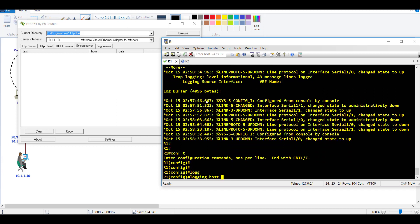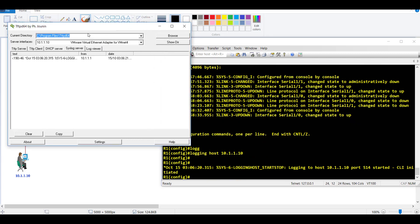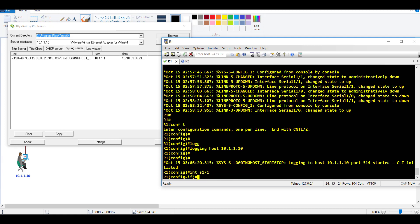Once you select the correct interface, I can go to my router and configure it to generate log messages. I'll simply say 'logging host' and send all log messages to the PC. You can see immediately that messages show up here - whatever messages you see on console appear here.